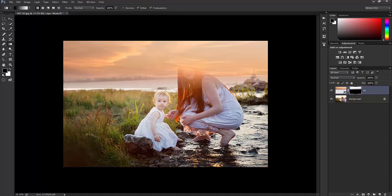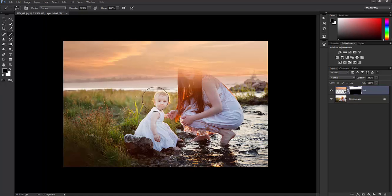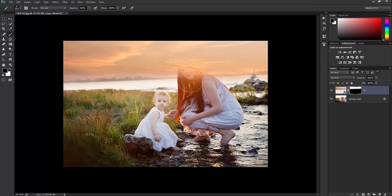We do still have to erase some of the sky, but the gradient makes it much easier. So grab your brush tool. Make sure you have black color selected so it will erase back, and make sure you're still on the layer mask. Make sure your opacity is 100% for your brush and then just lightly start erasing back the sky. Then I'm going to lower the opacity of my brush to about 50% and start erasing back on the subject.